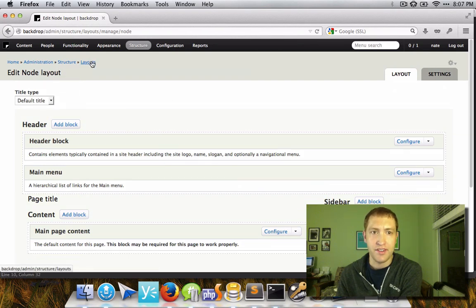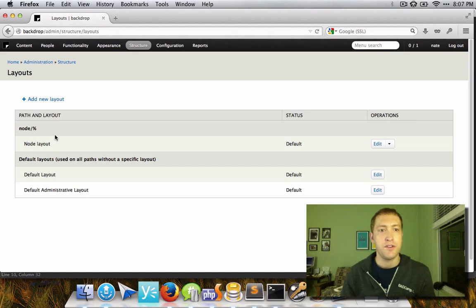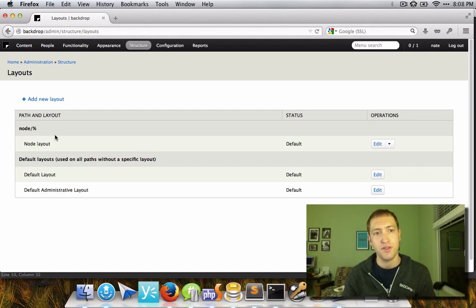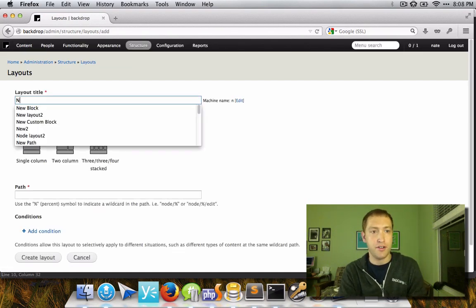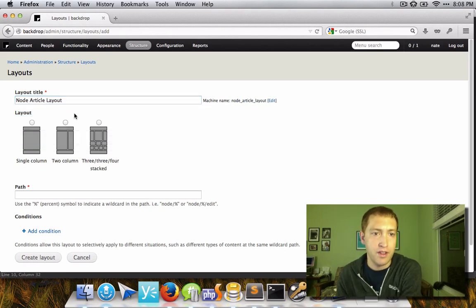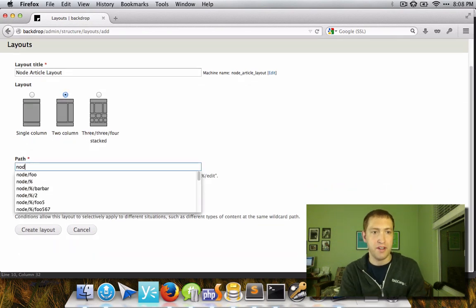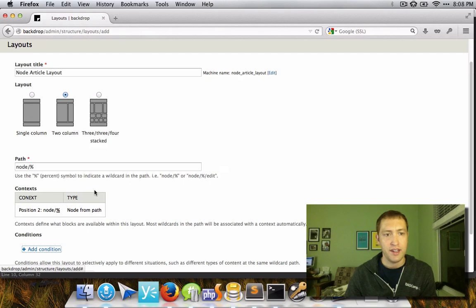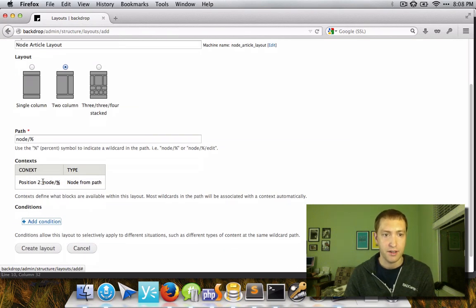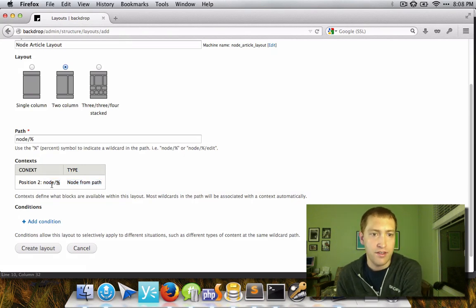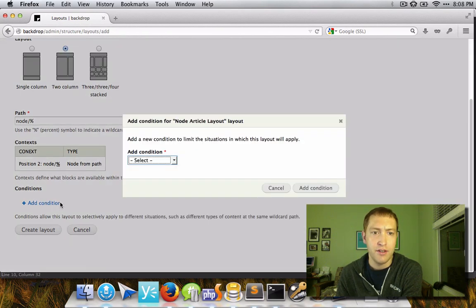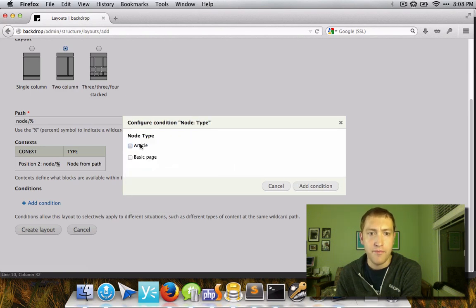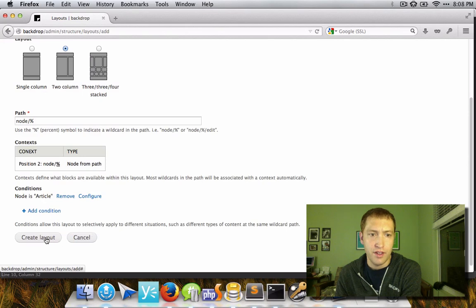Right now we have this single layout for node slash percent, which basically affects all nodes on the entire site. But a lot of times you'd want multiple node types to each have an entirely different page layout. So if we wanted to create a new layout specifically for articles, we can make a new layout, choose which layout we actually wanted, and then specify node slash percent again. It automatically figures out the contexts available based on the path typed in, and provides a node context. Under conditions, we can simply add a node type condition and say this is for articles, then create the layout.